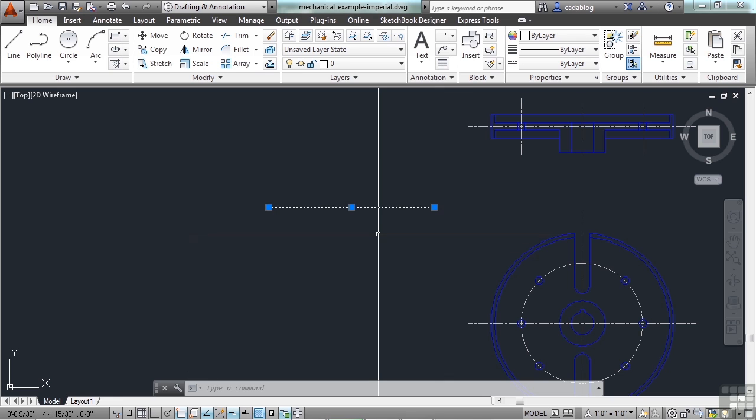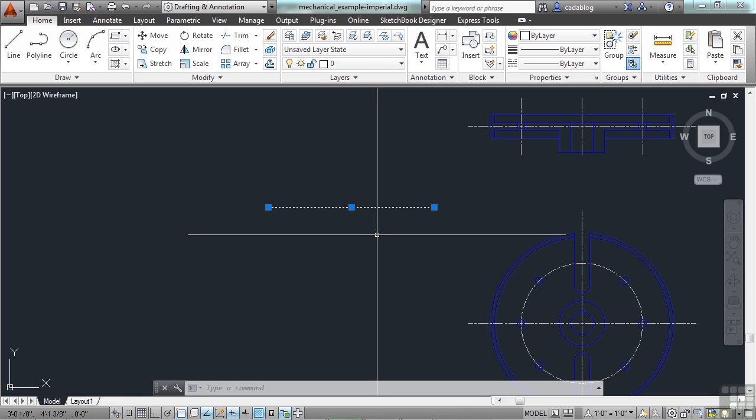But, when I go to insert a block, or to insert another CAD file from someone else, it will just see the units as being metric, and will automatically scale that object for me. So, you need to make sure that's correct, or else it will scale it and interpret it incorrectly.